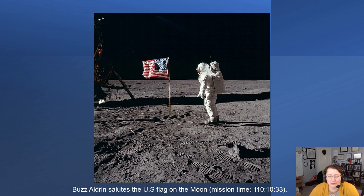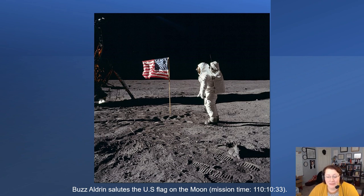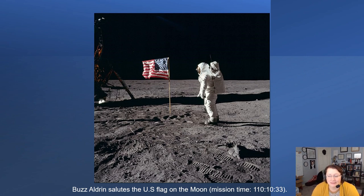Alright, next image: Buzz Aldrin salutes the U.S. flag on the moon. Everybody pause the video. Okay, hopefully you spent a few minutes on that. For me, this is a little older than I am so I didn't experience it, but I still feel awe, excitement, and inspiration. I could talk about stories my parents and grandparents told about this event, or make a family tie-in — how it inspired a family member to become a rocket scientist and metallurgical engineer who later worked on space shuttles.